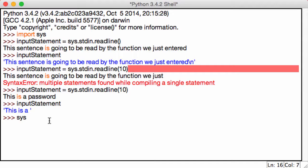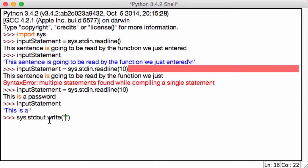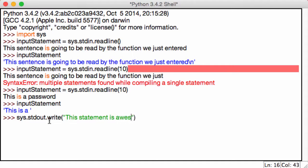It's just going to be sys.stdout.write. And again, remember this write function, we've used it before in files. So sys.stdout.write 'This statement is awesome.'